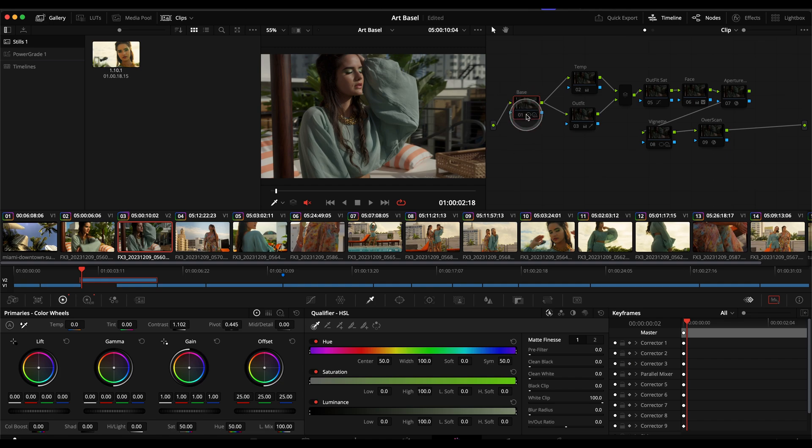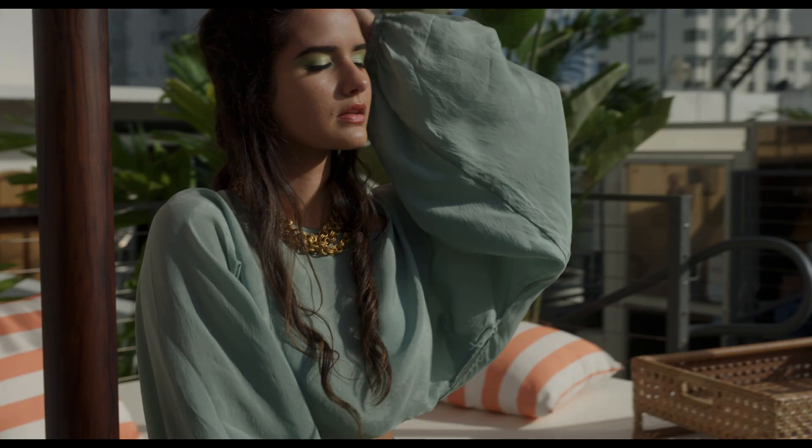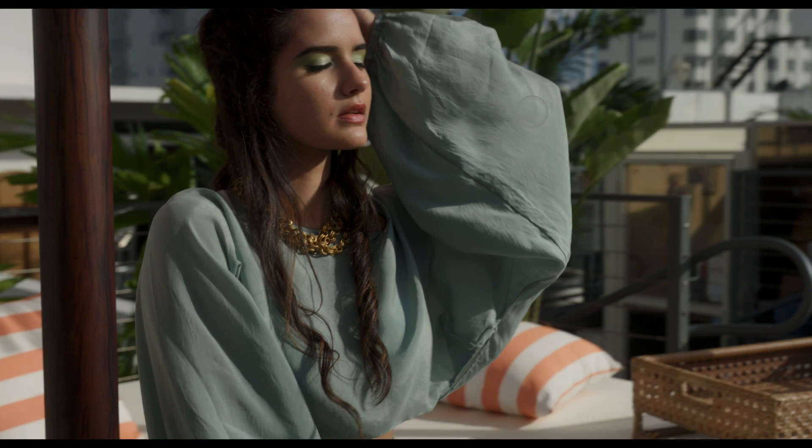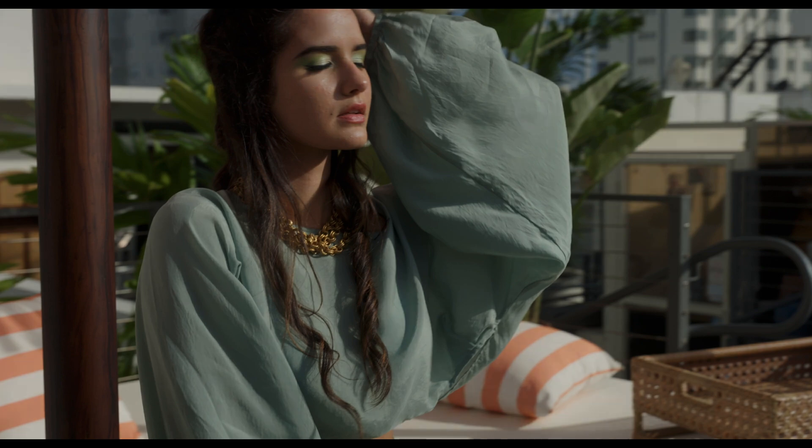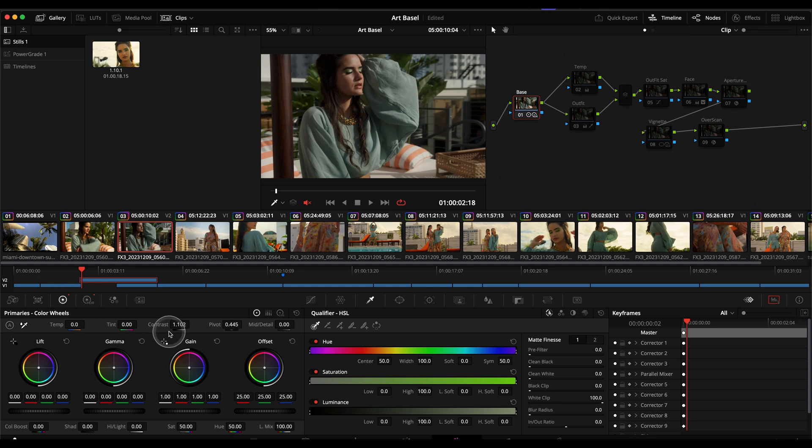The first thing I did is really just the base grade which was a very subtle adjustment of going from here to here and the point of this was just to give it a little bit of pop, a little bit of contrast. This was just a really simple adjustment honestly of just a little bit of contrast, a little bit of pivot.